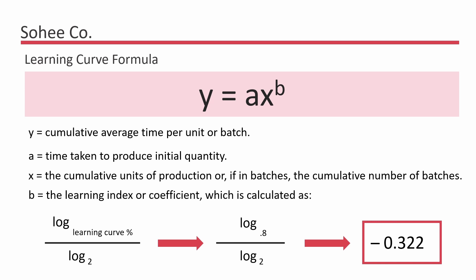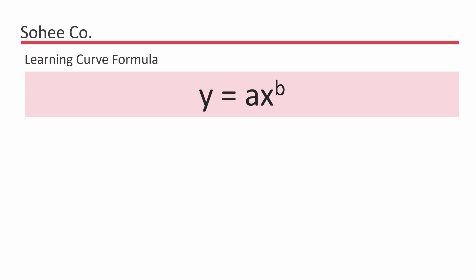So say we'd like to know, how long will it take to produce 17 chairs for Sohi company? We calculate as follows. Y is equal to 100 being the time taken to produce the first chair, multiply by 17 raised to negative 0.322.